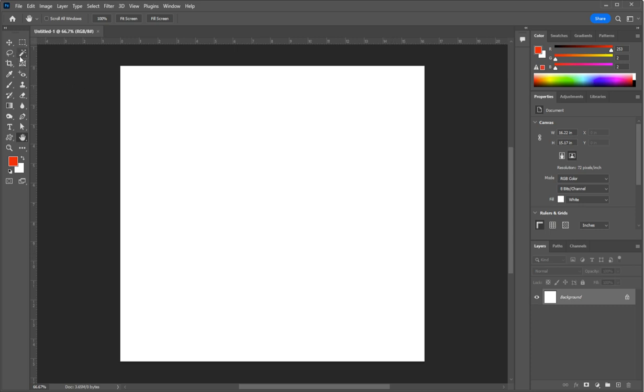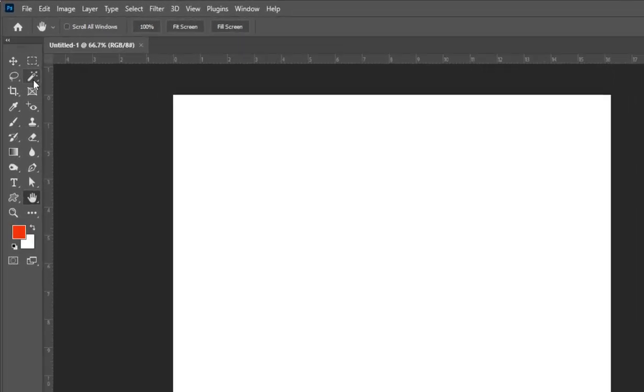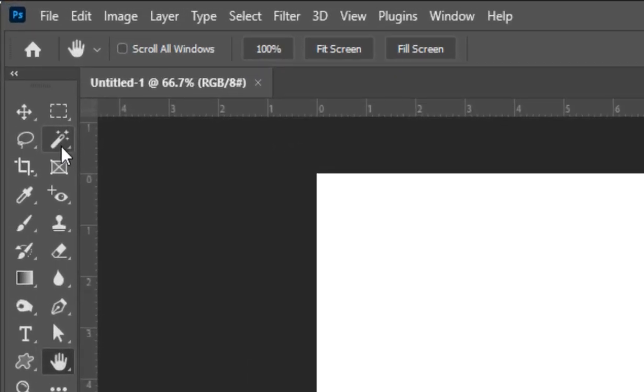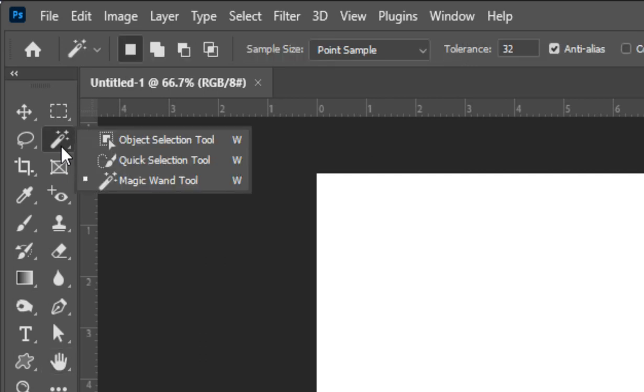A small triangle in the lower right hand corner of the tool indicates that there are additional tools hiding within. Click and hold on your mouse and the additional tools will become visible.